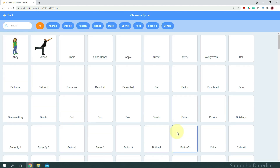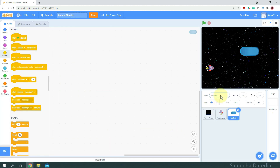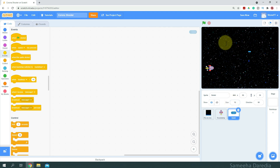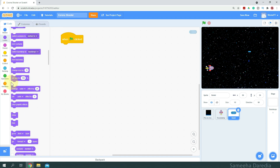Next, let's get our bullet. For the bullet, I'm going to choose Button 2 and rename it to bullet. This is a little too big, so we are going to set its size to something small — let's say 15%. Then we're going to check when the green flag is clicked: we want to set its size to 15%, and initially we want to hide our sprite.